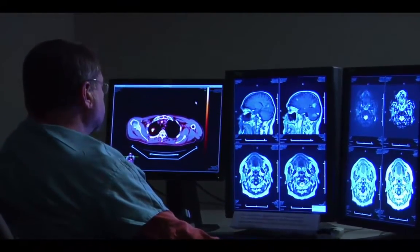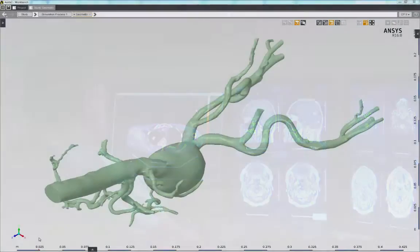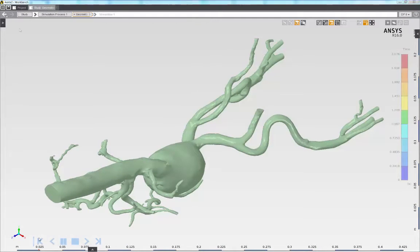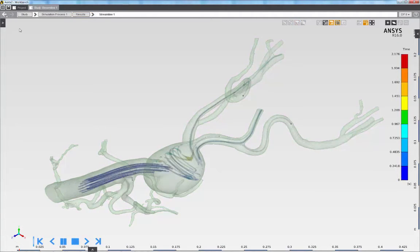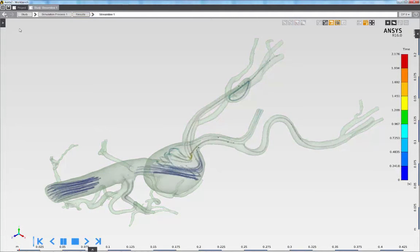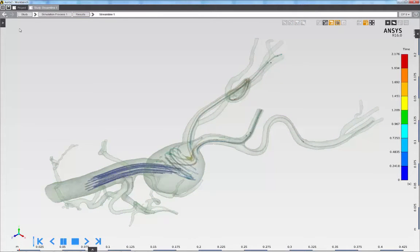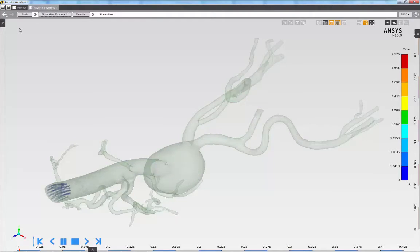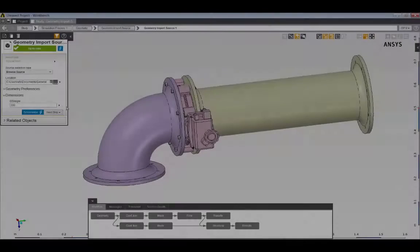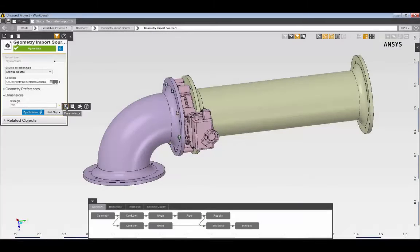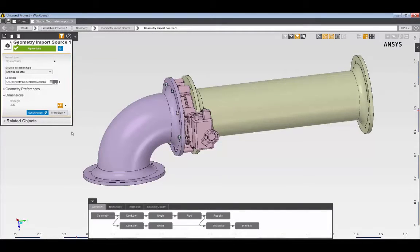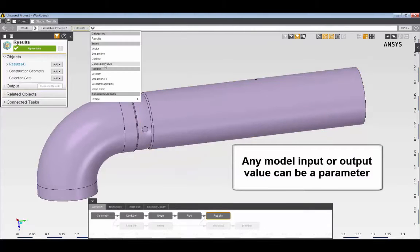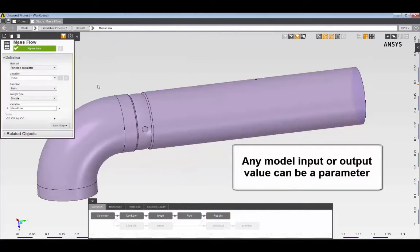Any simulation can be used as the basis for a replayable user-defined template, and custom physics objects and loads can be used to tailor the simulation definition to specific products and processes. Pervasive parameterization of all model inputs and outputs supports rapid exploration of design alternatives and automated design optimization.